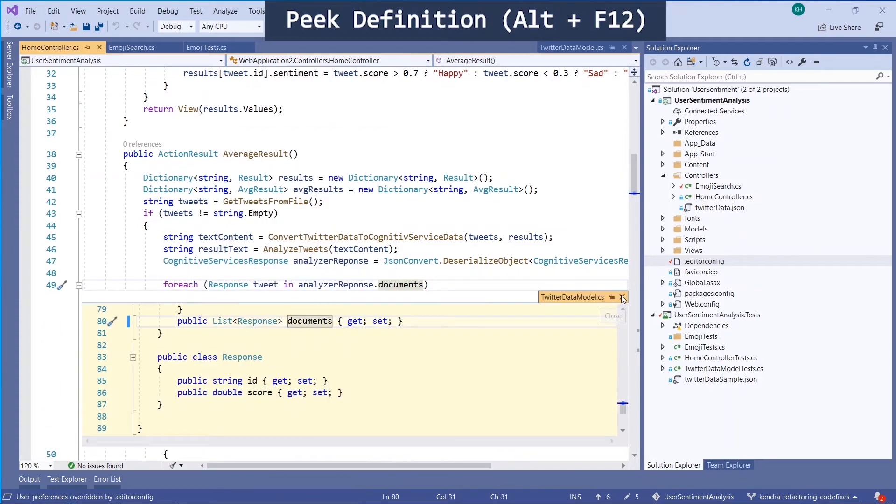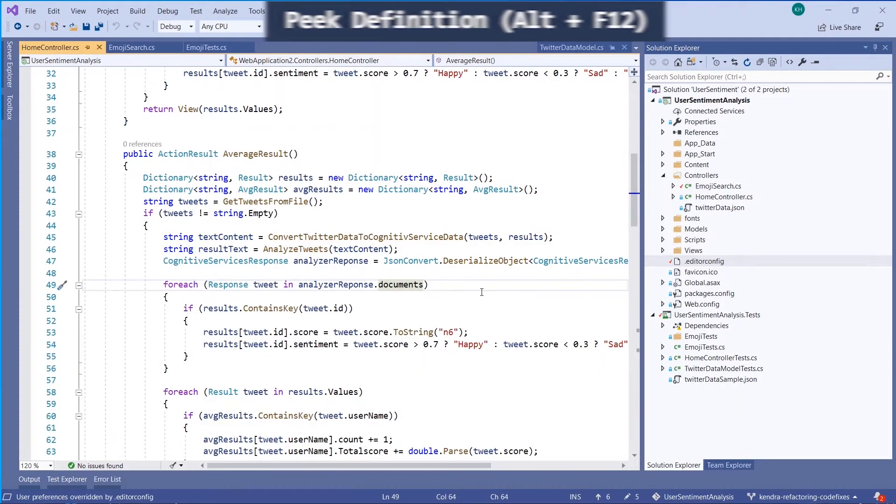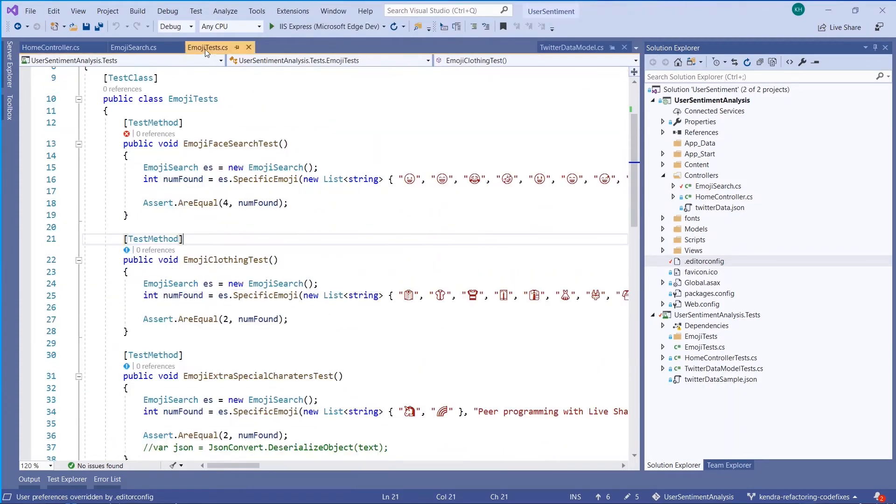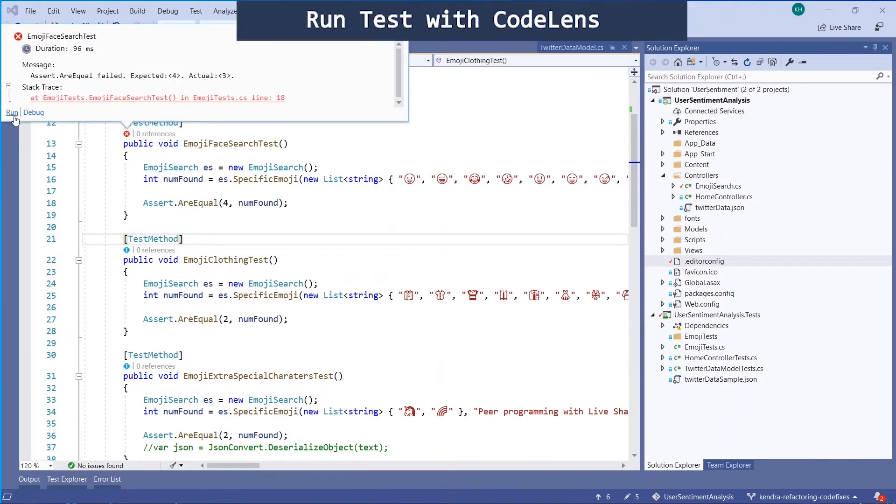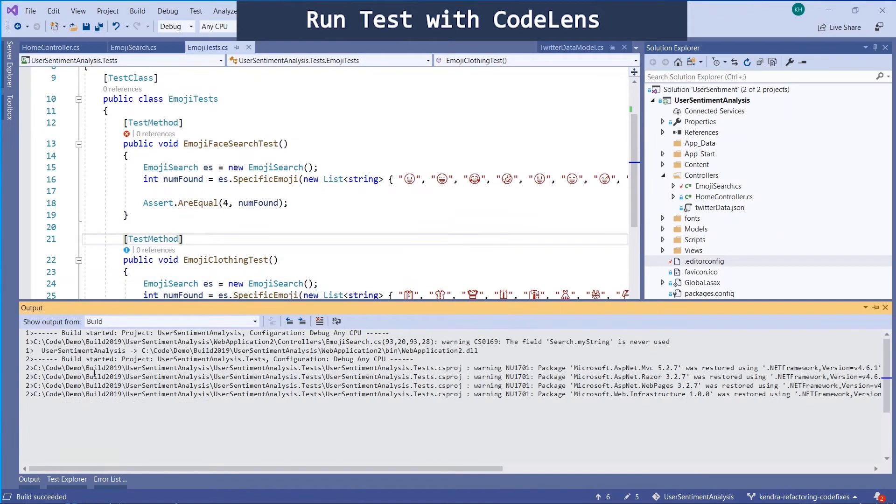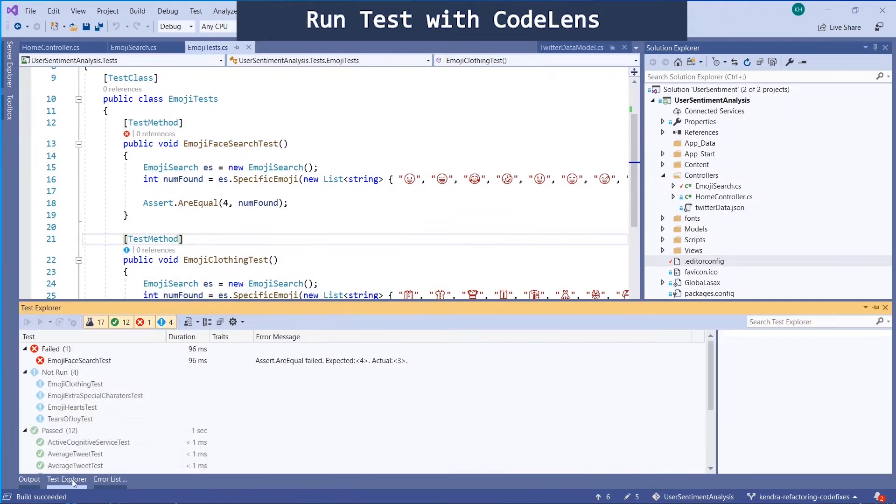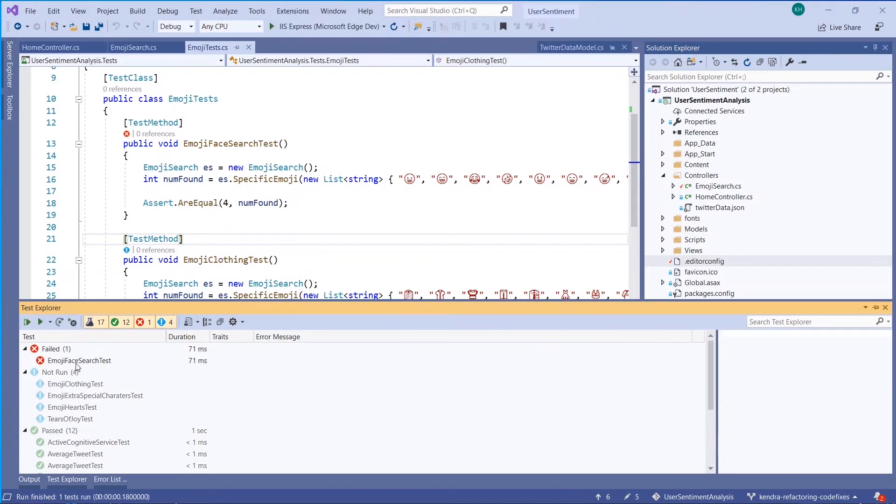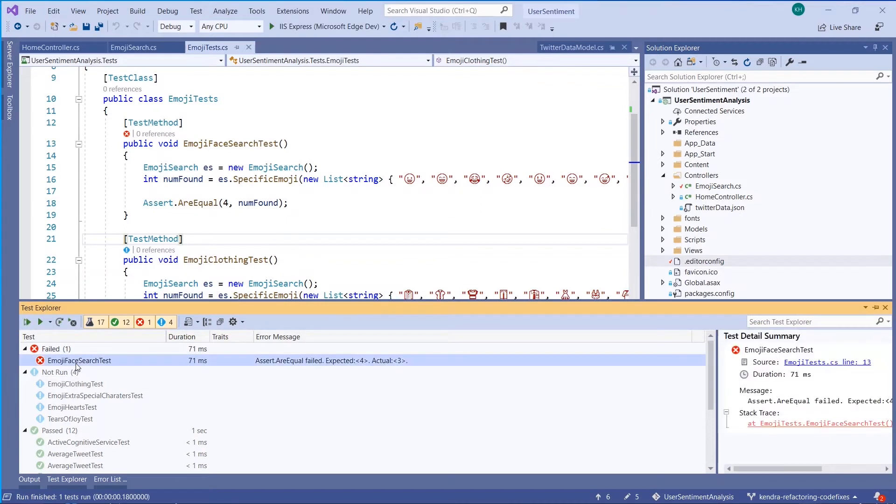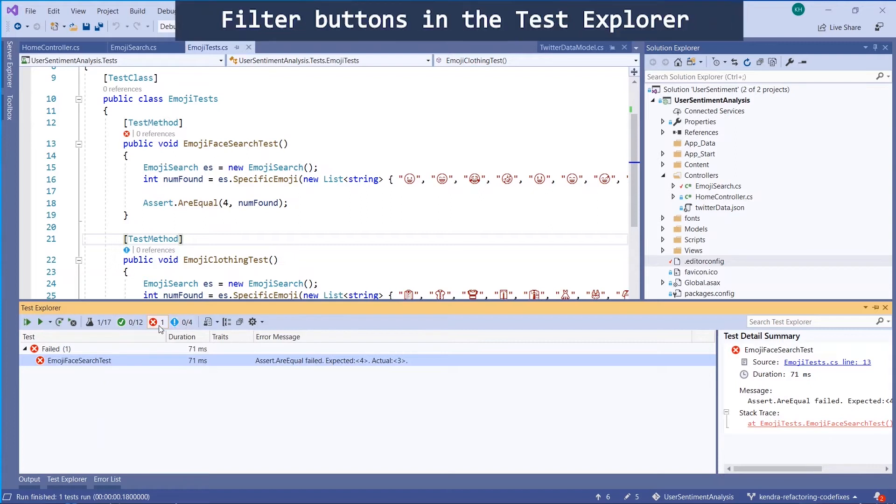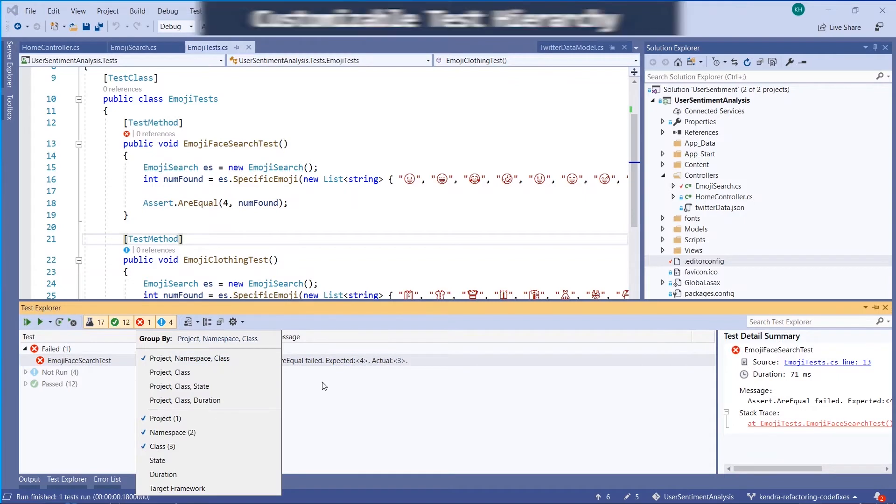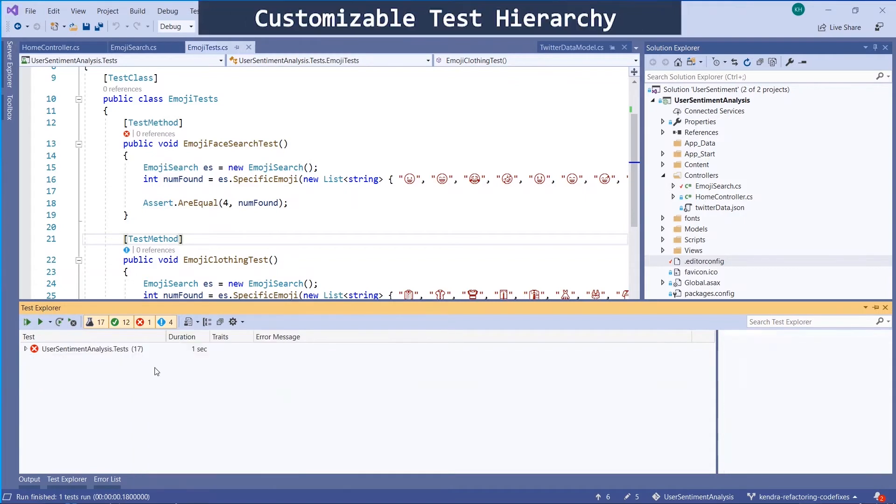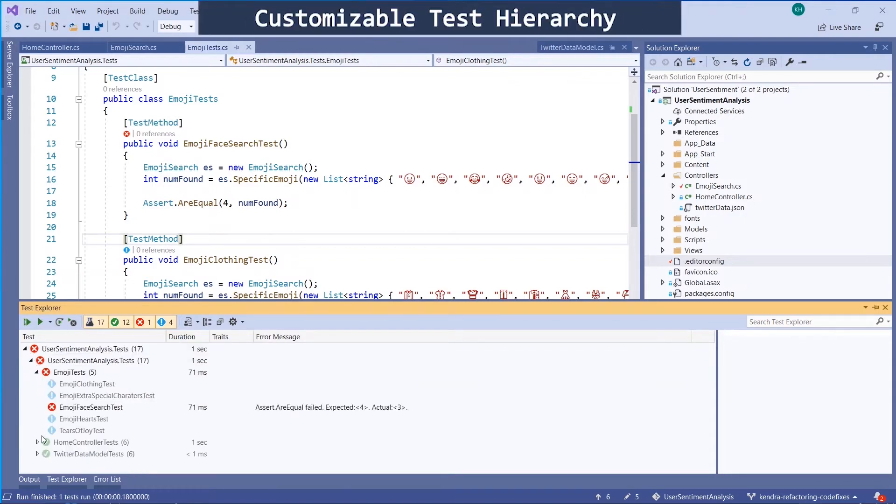Next, you can peek definition with Alt-F12. You can always run tests with Ctrl-RT or use the code lens icons. In the Test Explorer, you can easily filter tests to only failed tests, for example, with the new filter buttons. You can also completely organize your group by and hierarchy to whatever you want. So now it's organized by project namespace and class.